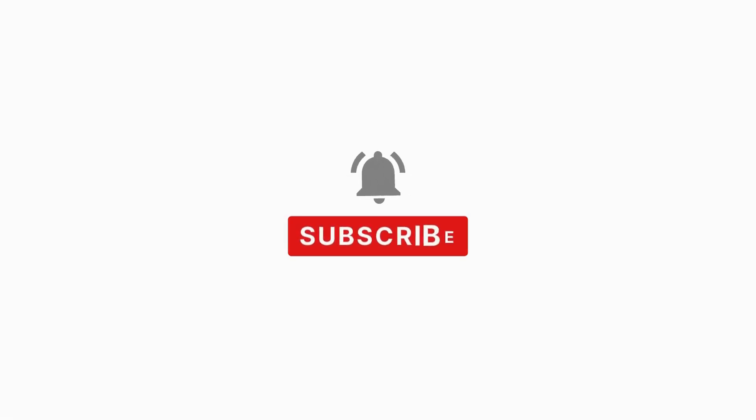If you enjoyed this video and found it helpful, please hit the subscribe button and turn on notifications so you won't miss our future video.